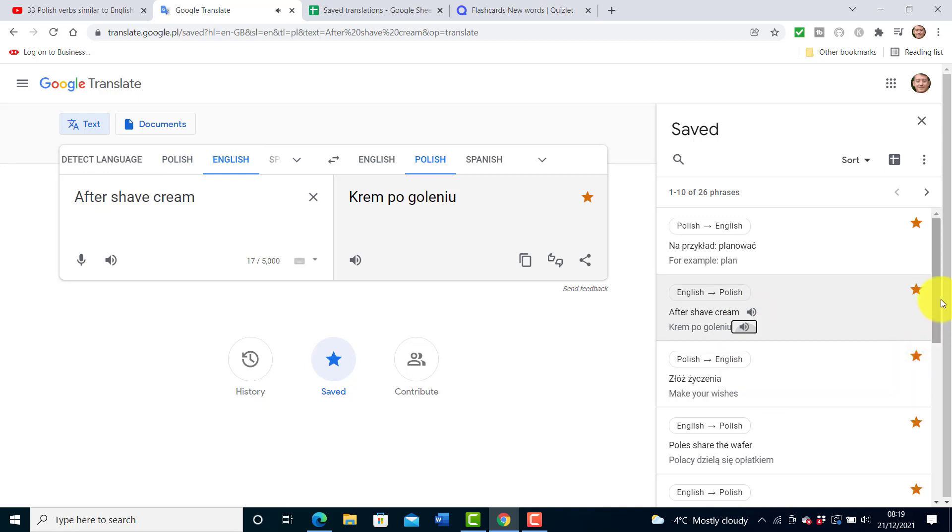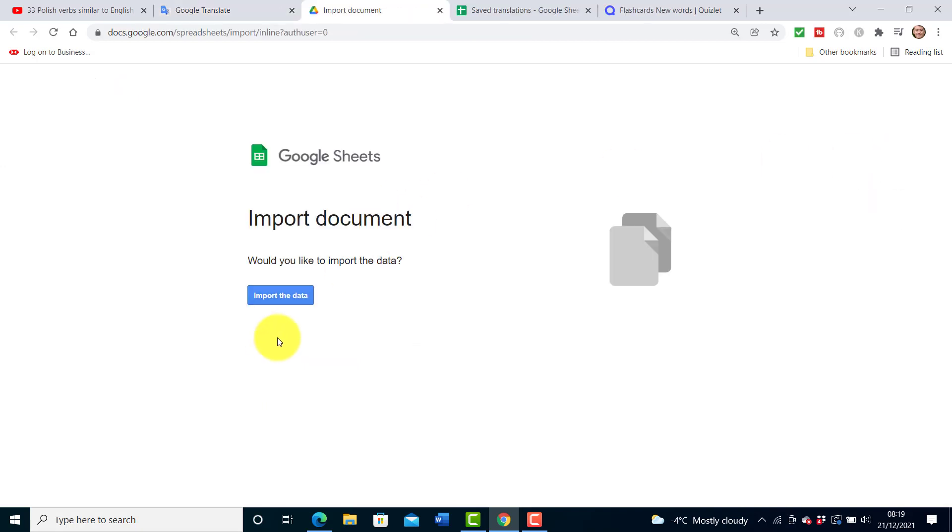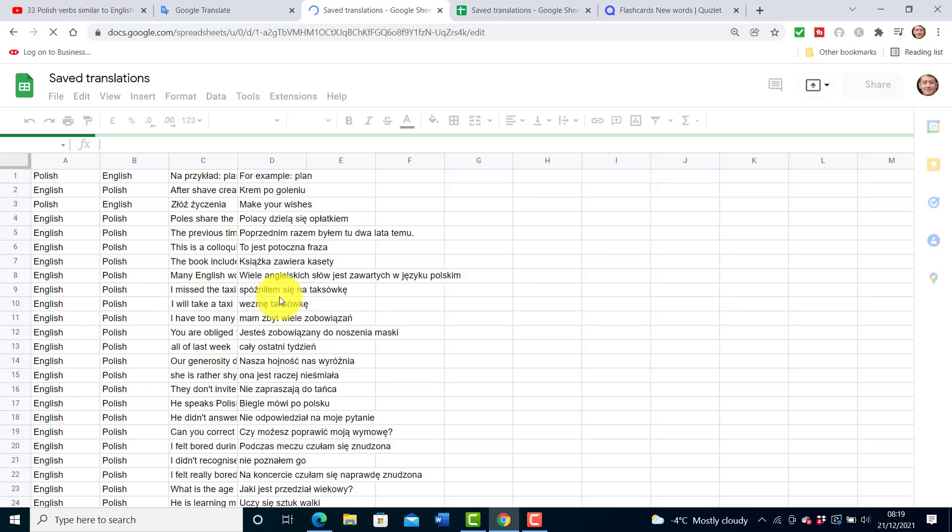And then remember what I showed you - just click on that button there and that brings those words into a document which you can then copy and then bring into Quizlet. That's the trick that I use.